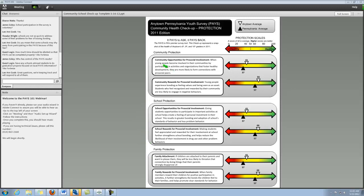And the text actually is taken directly from the PAYS report. So you can feel free to copy and paste the text directly from the report into this document, depending on which of the protective factors you choose to highlight for your community.